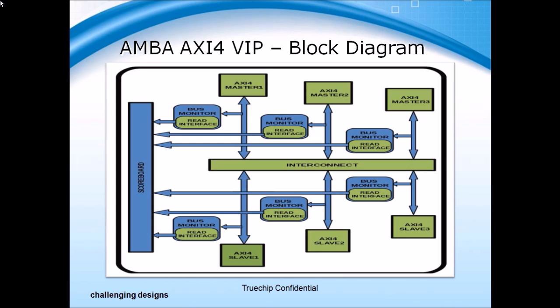This is the basic architecture of the AXI4 VIP containing all the verification components such as the master, slave, monitor, and scoreboard.